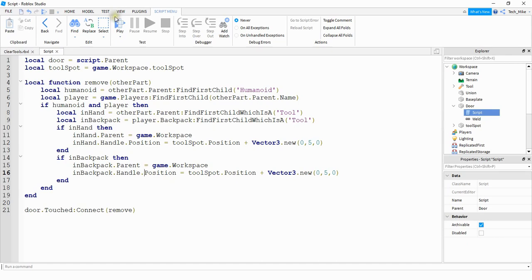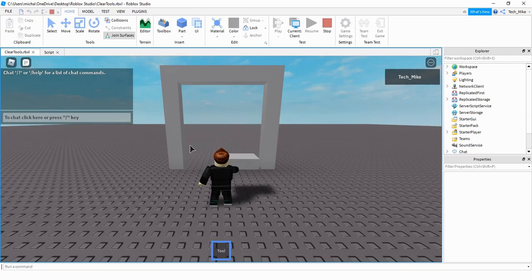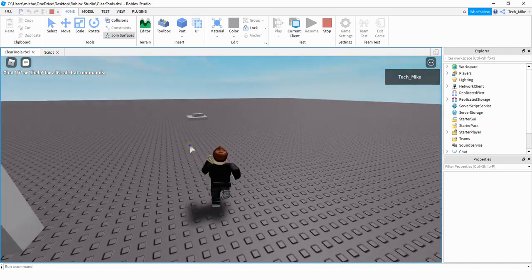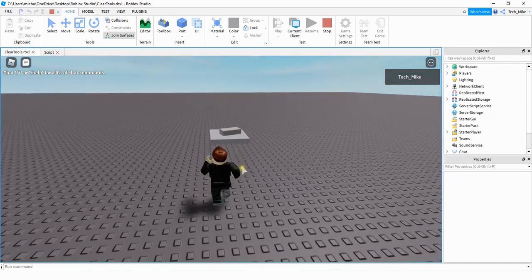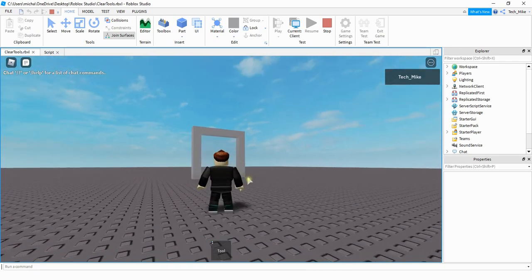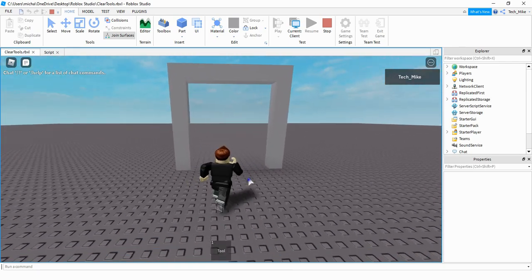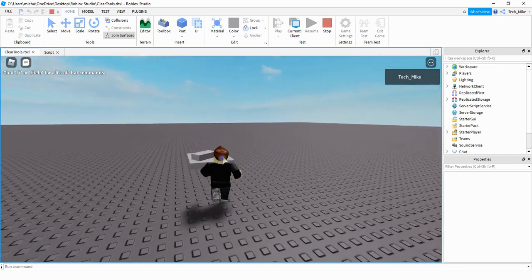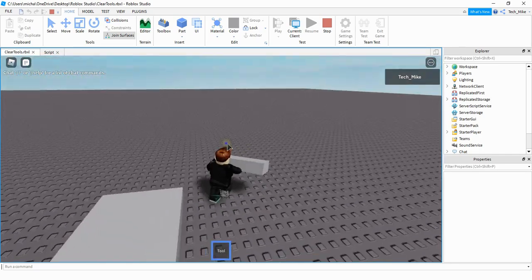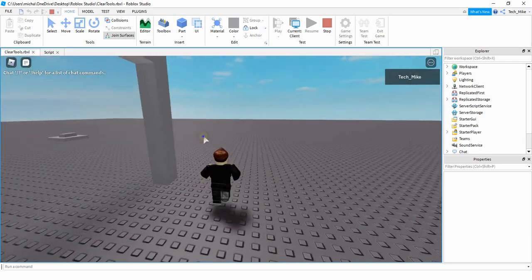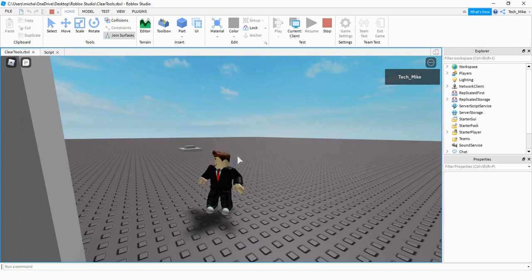Now let's check it out and see if it's working. My player walks through the doorway and we can see the tool appears over at the ToolSpot location. I pick it up again, unequip the tool so it's in the player's backpack, walk through the doorway again, and if we go back to the tool spot we can see the tool has returned to this location. That's going to be the end of the video — I hope you enjoyed it and stay tuned for the next one.